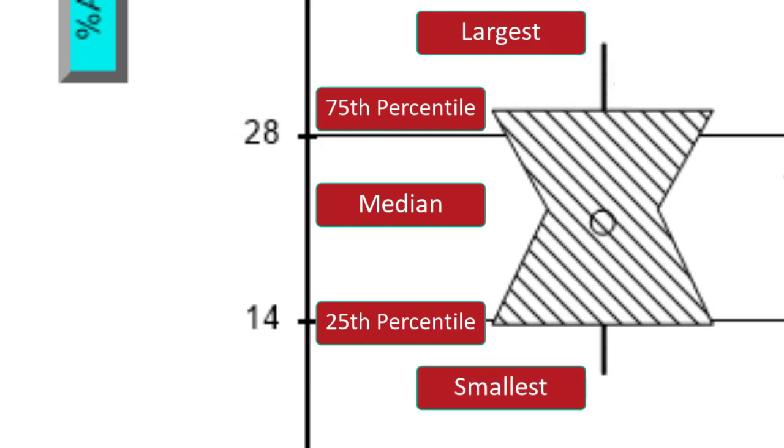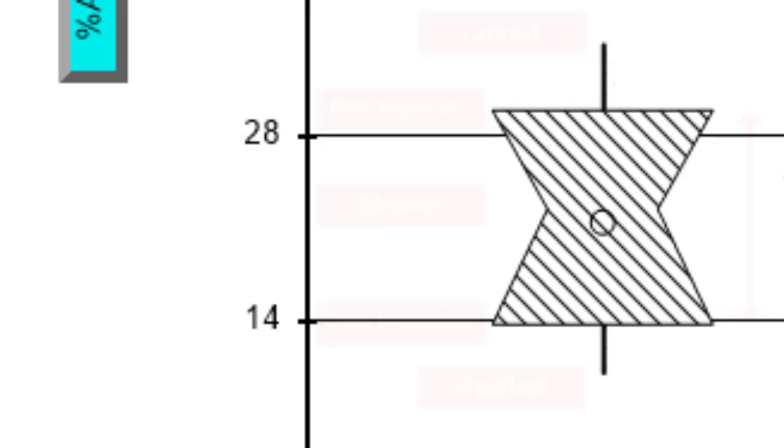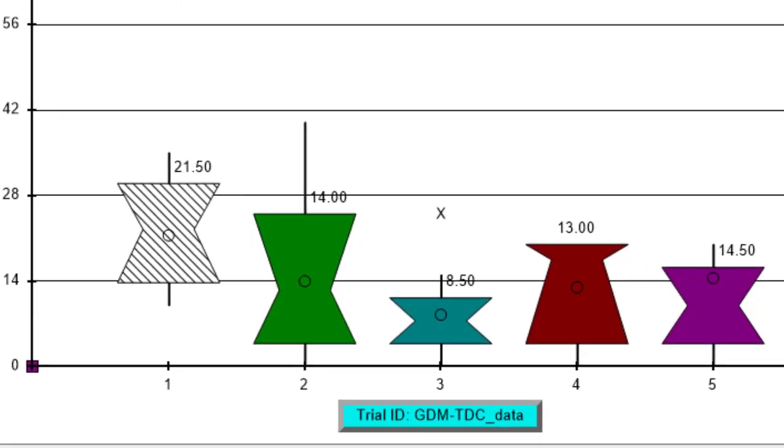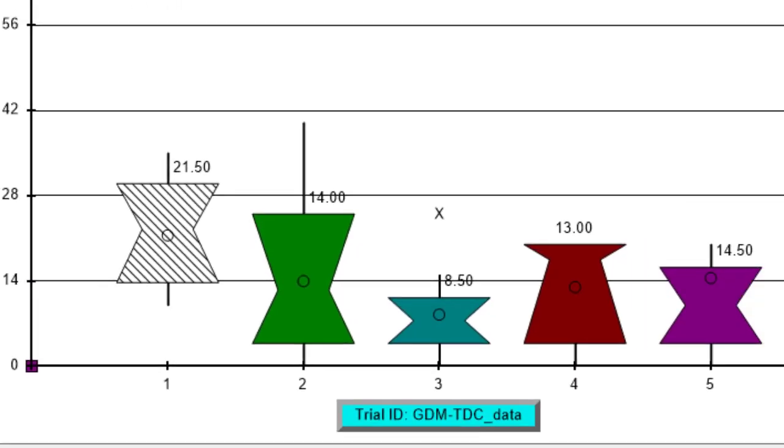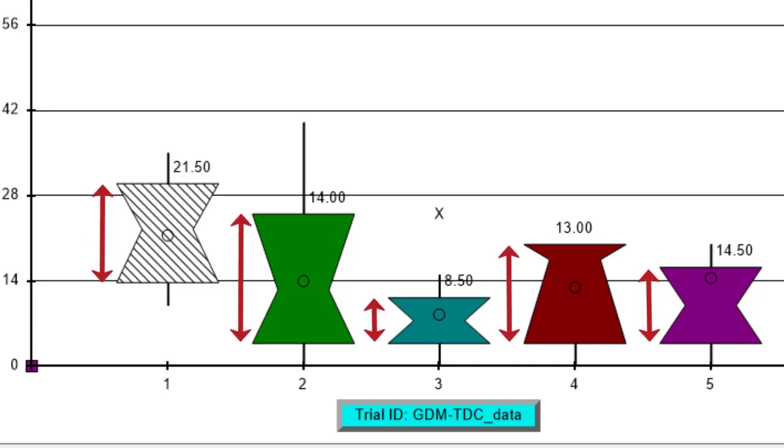Outliers are values that lie outside the box by more than 1.5 times the height of the box. The box height indicates the amount of variability within a treatment, so is a measure of assessment consistency. The heights for all treatments are fairly similar in this case, so no sign of outliers there.